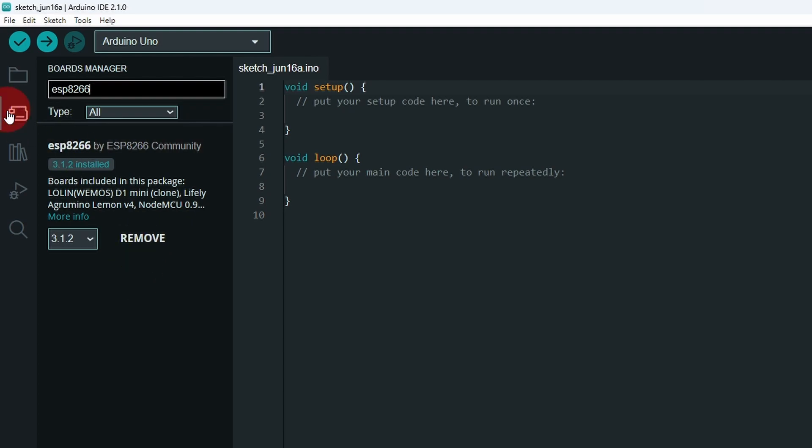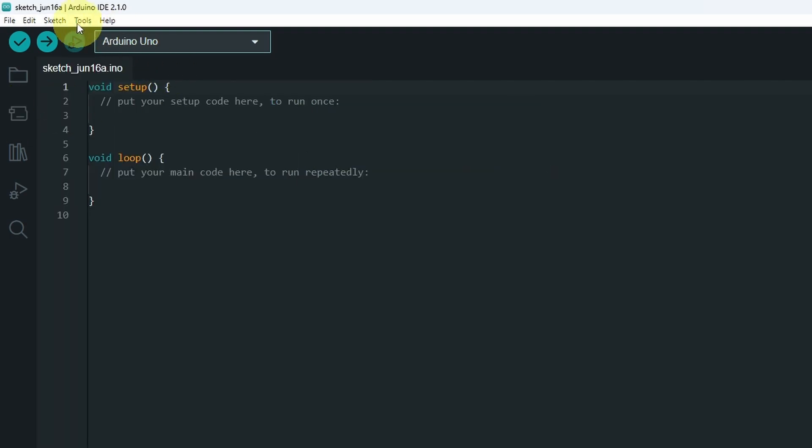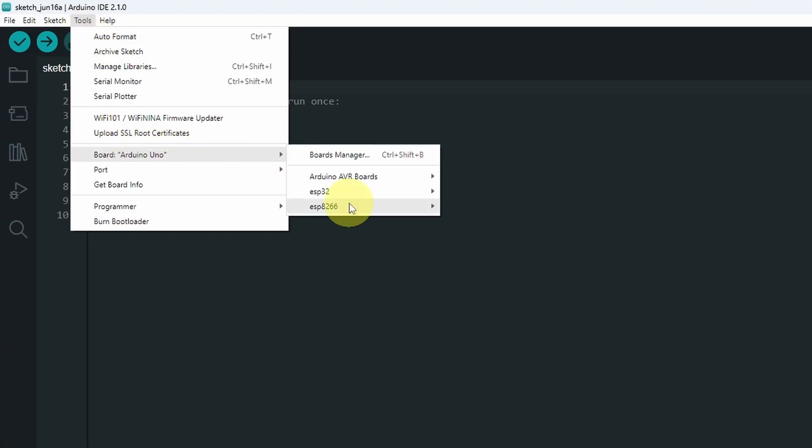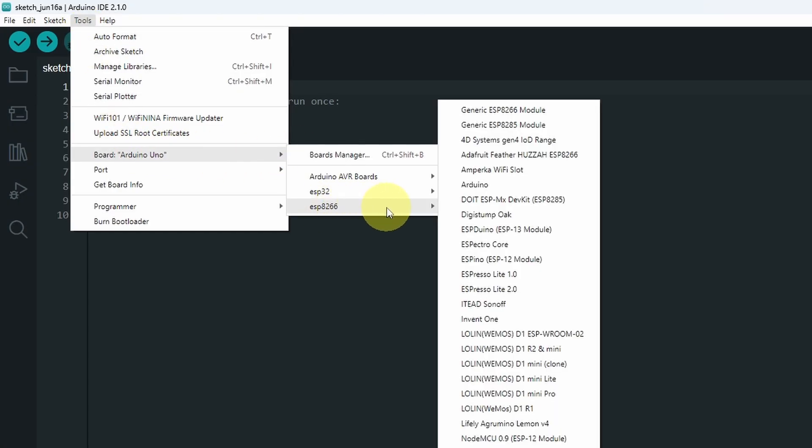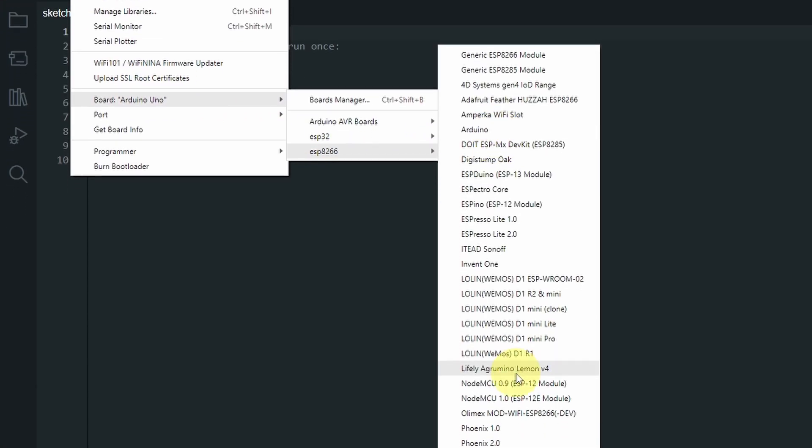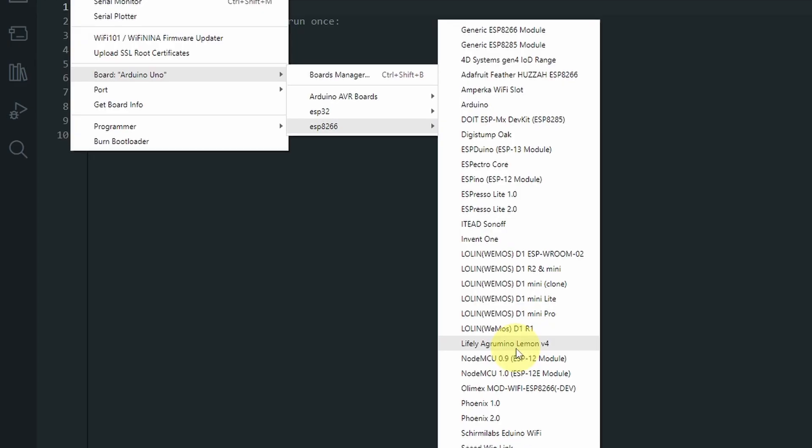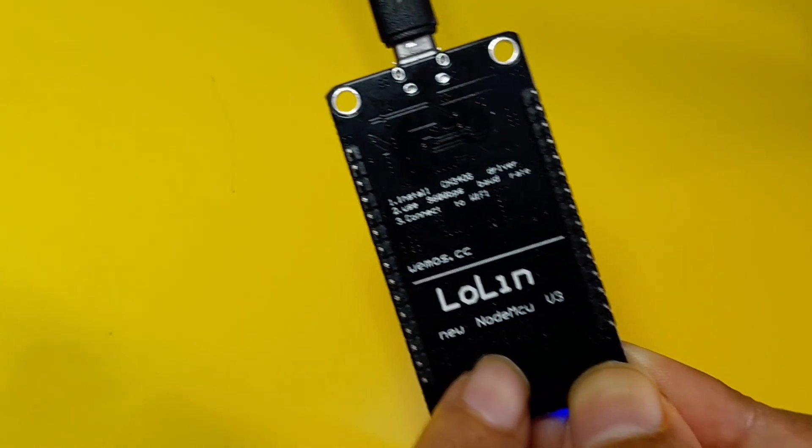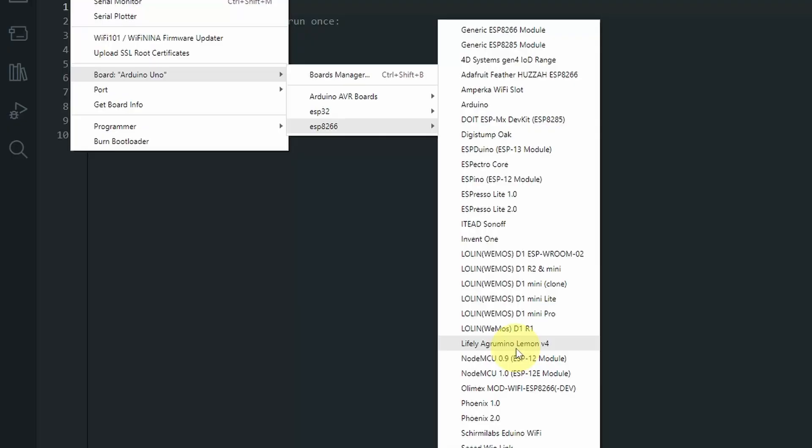Once you do that, you will be able to select other boards from Tools, then Board. At the bottom, we have the board that we are using, but you will see a few options because we have different versions. For me, I have NodeMCU, so I'm going to select this option.